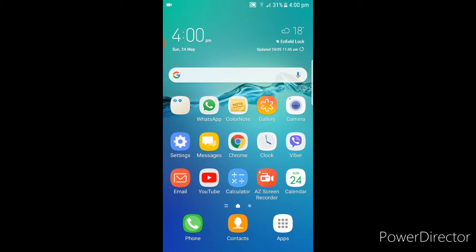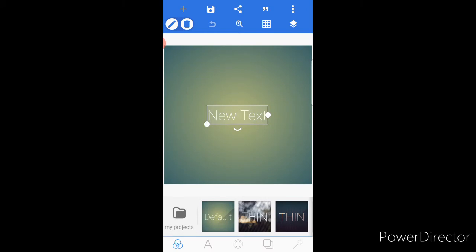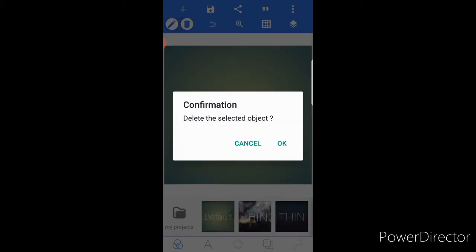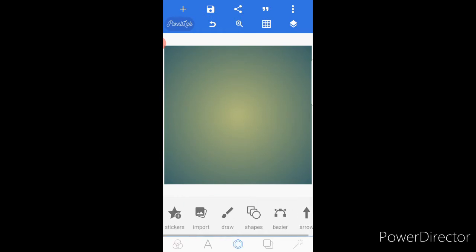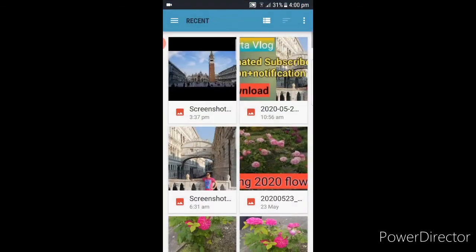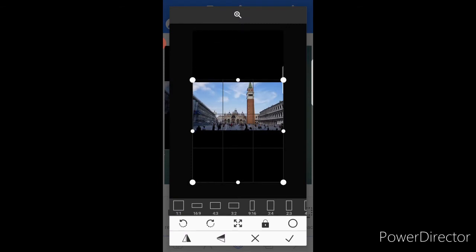I'm gonna do this step by step so that you can follow. Go in your app, click Pixie Lab. If you don't have this one, you can download it guys. You see this text, you can just delete it, press OK. On the bottom side, click this one and select Import. Click Import, and this picture that I took a screenshot of is the one that we're gonna work with to make our thumbnail. Go ahead and click that one and crop it a little bit.